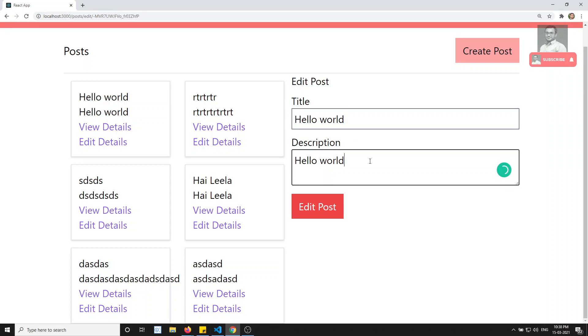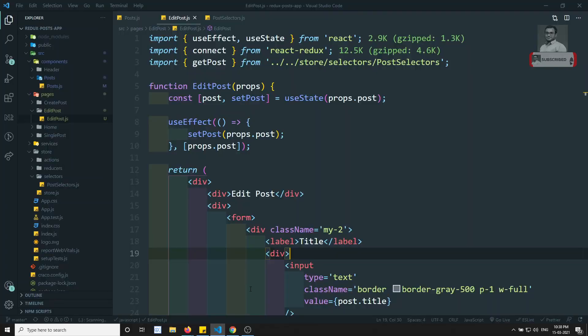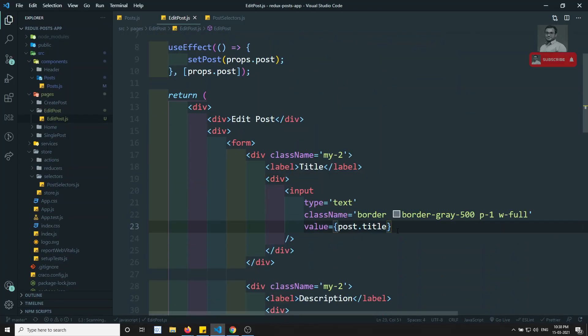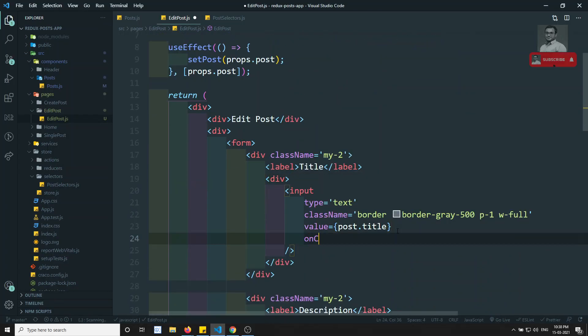Now if you try to see the output, we are not able to update the text form — we are not able to enter any data in the input text form. So what we'll try to do is add an onChange handler.